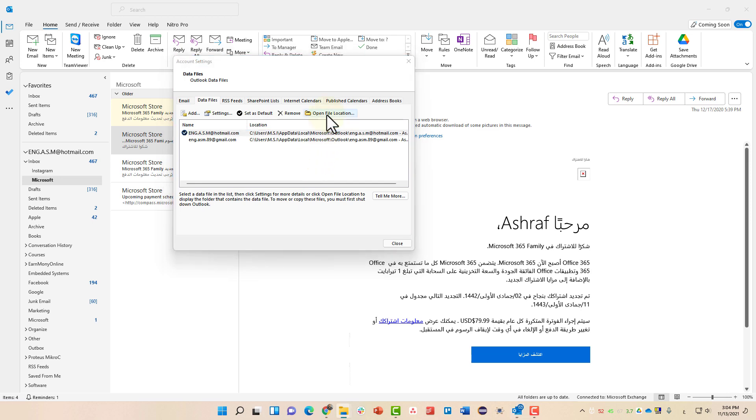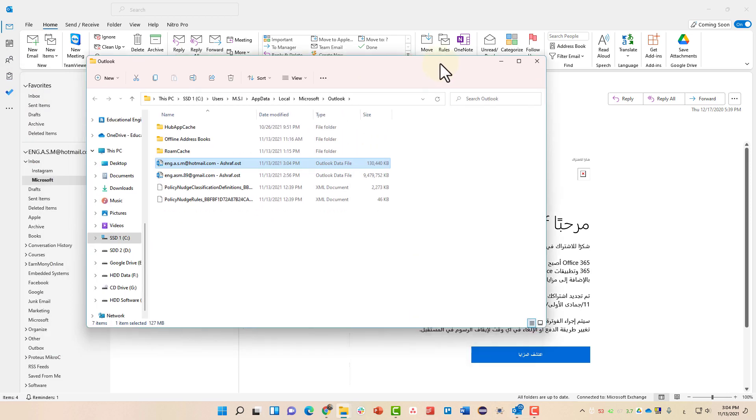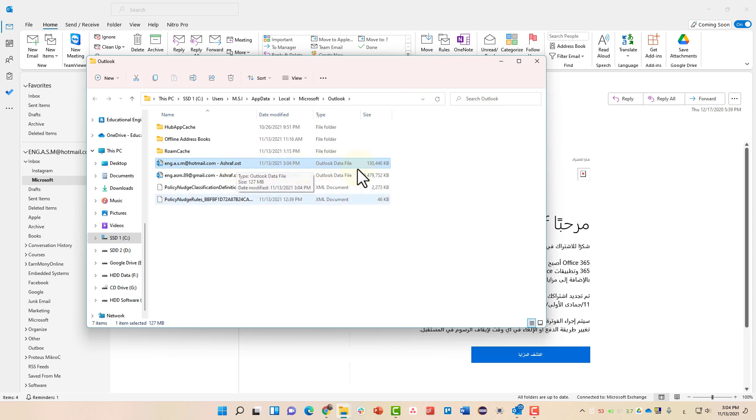When you click open file location, you will get this folder. As you can see, Microsoft Outlook app data and we have the outlook email dot OST. It's around 130 megabyte. And you can see my other email is about nine gigabyte.